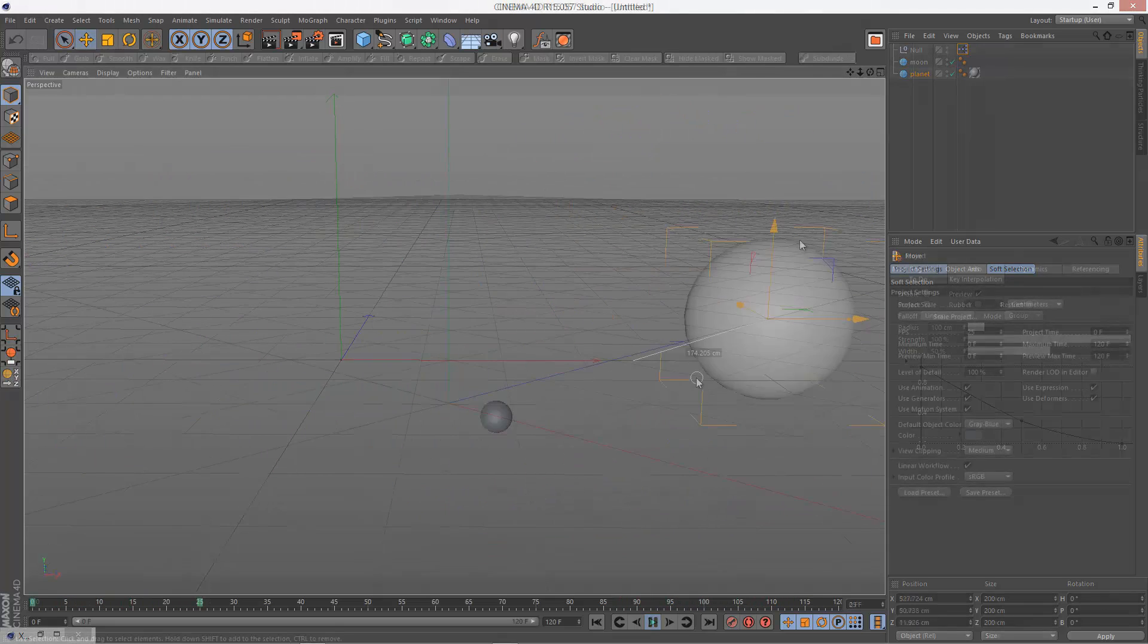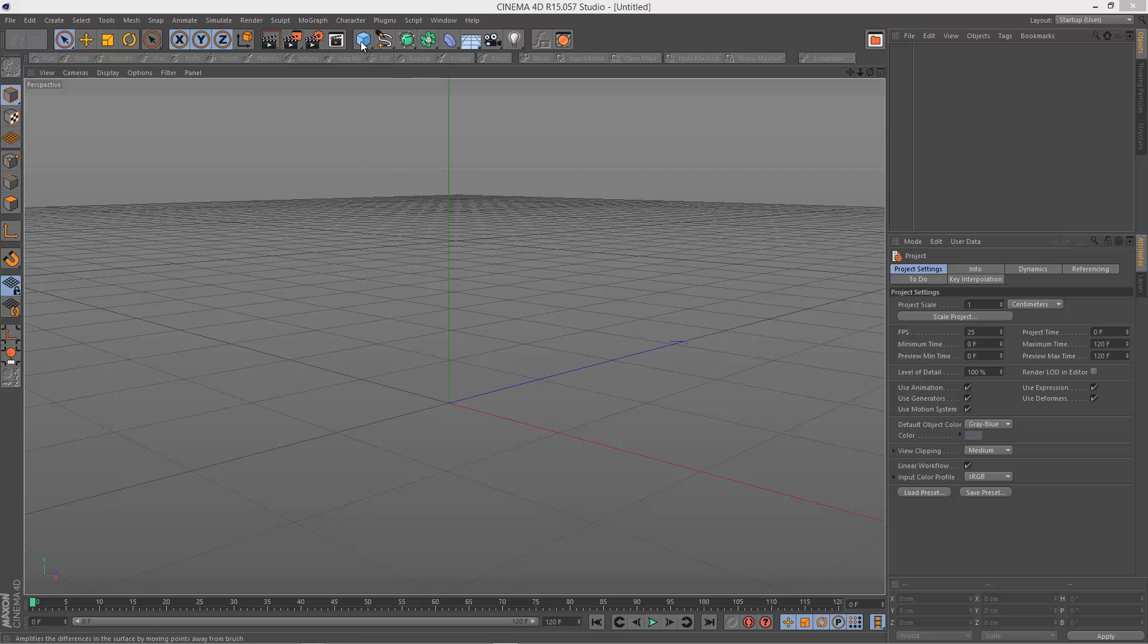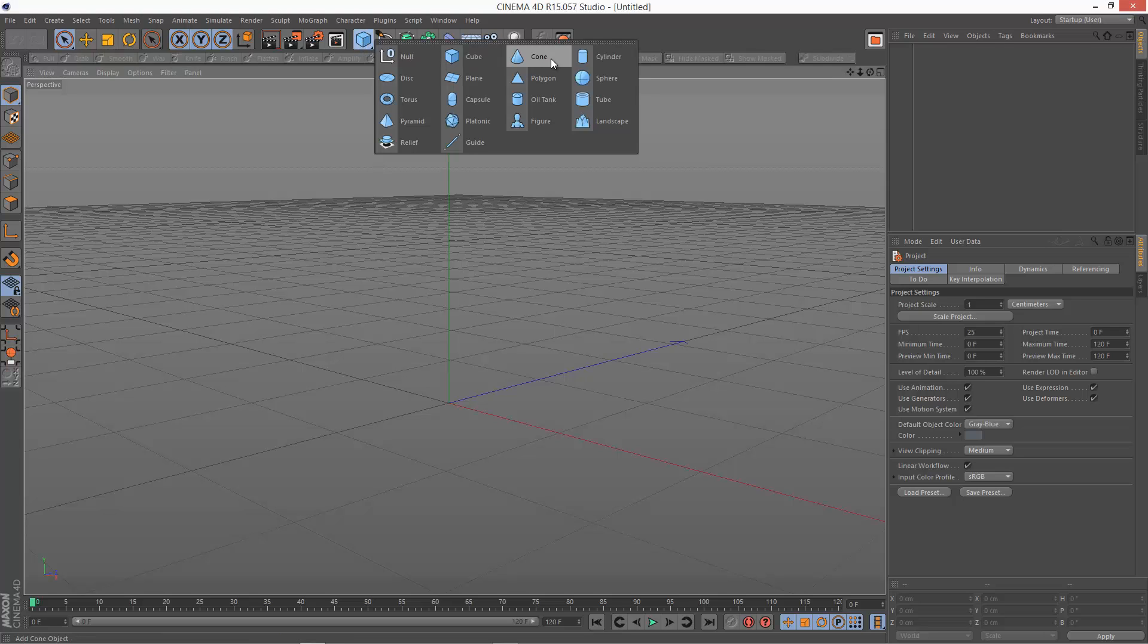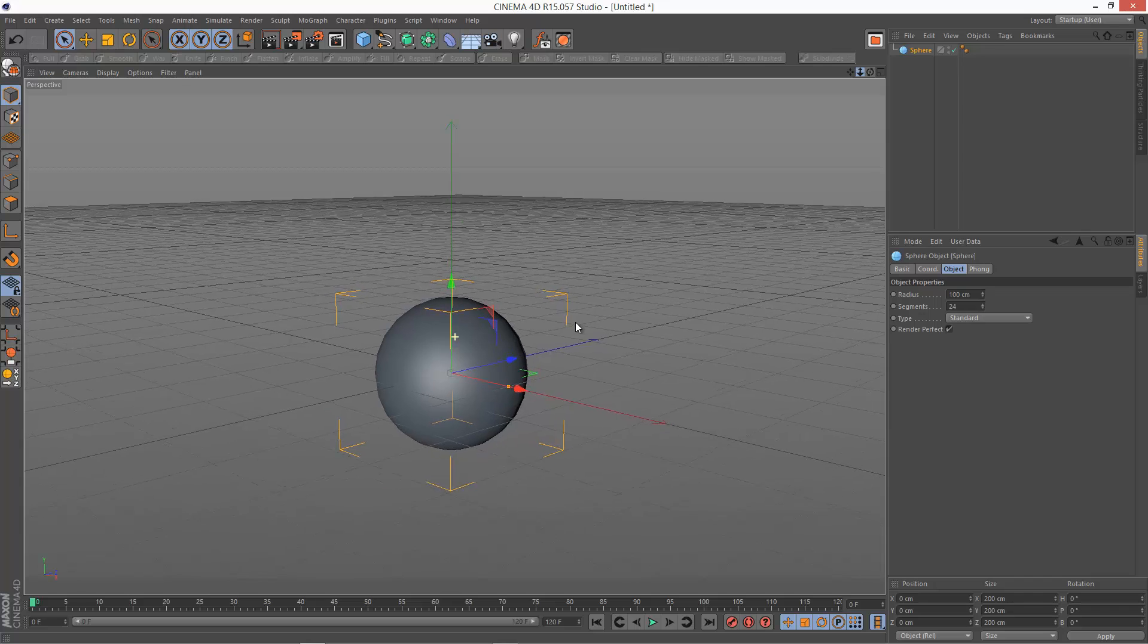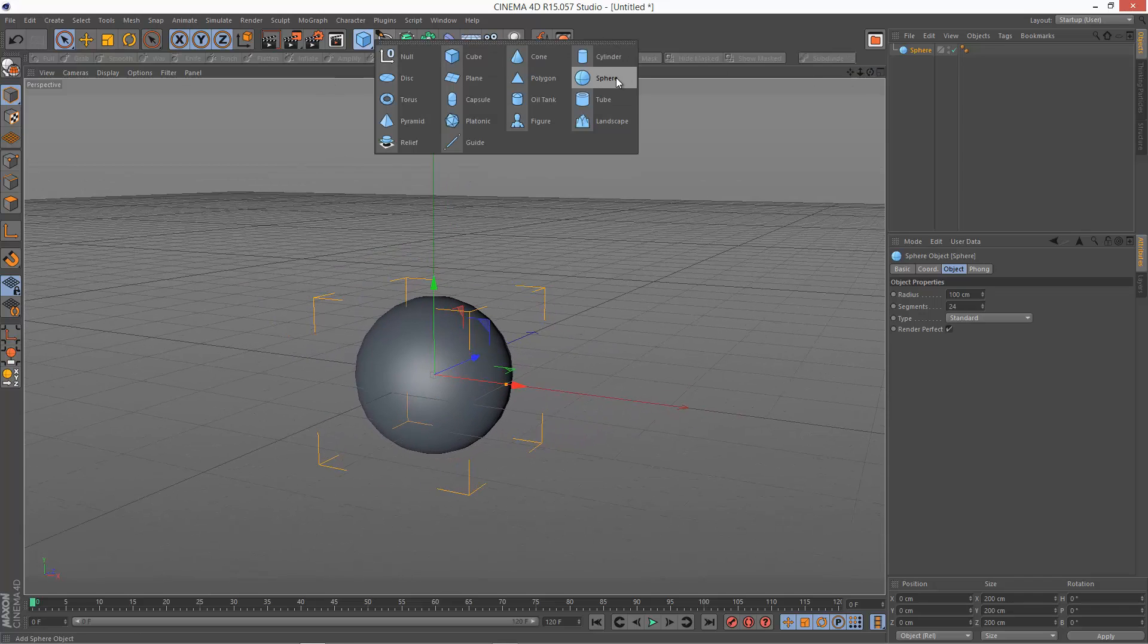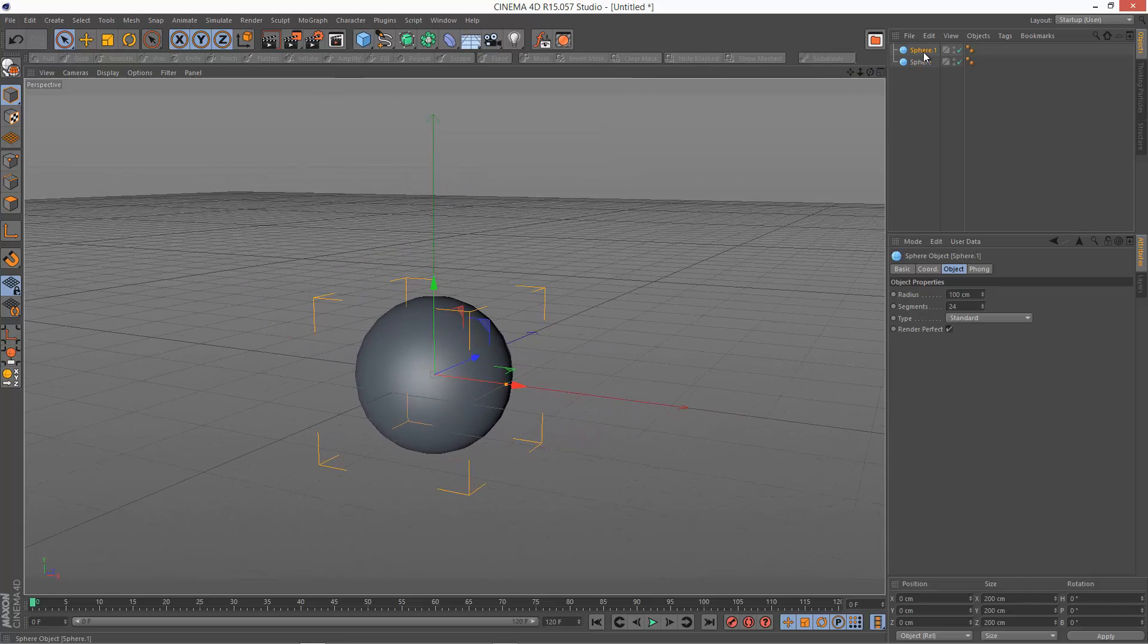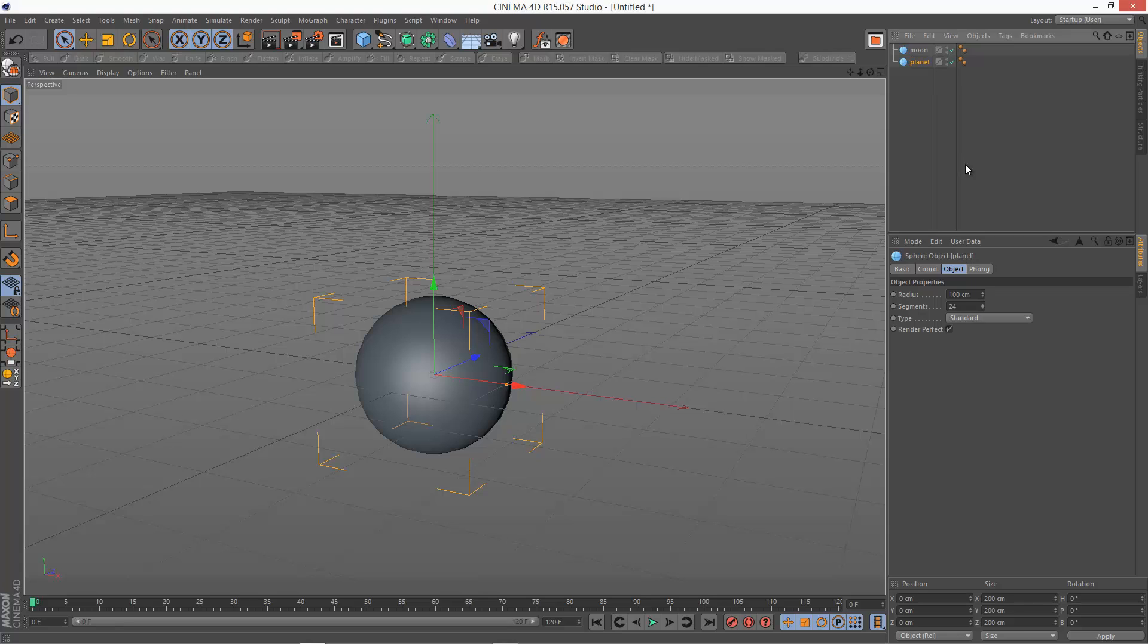So I'm just going to get started with a fresh scene and I'm going to create two spheres. So imagine this is a planet, and I'm going to create a small moon, a smaller sphere. So I might just call this moon and I'm going to call this the big one planet.